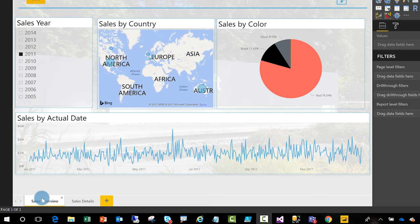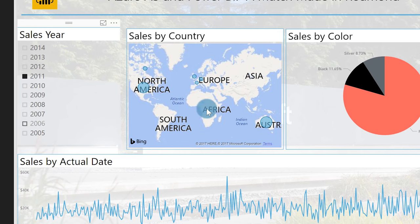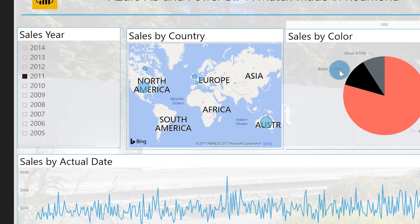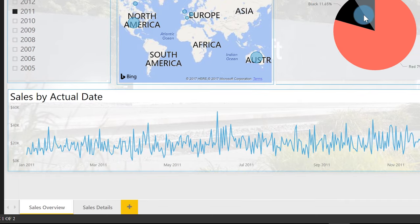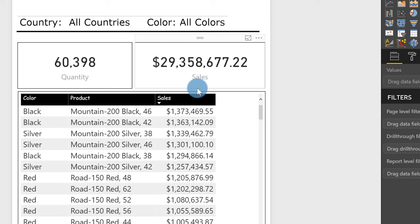So what I have here is two pages in my report: an overview page and a details page. That's typically how it works — you have a top-level page with high-level aggregations, then you want to drill down through to a page that has more details. Over here I have a map and a pie chart. I love pie charts — if my end user asks for a pie chart, I give them a pie chart. You give them what they want. So I want to drill to this detail page and filter by color and also drill through by country. I'm going to head over to my details page.